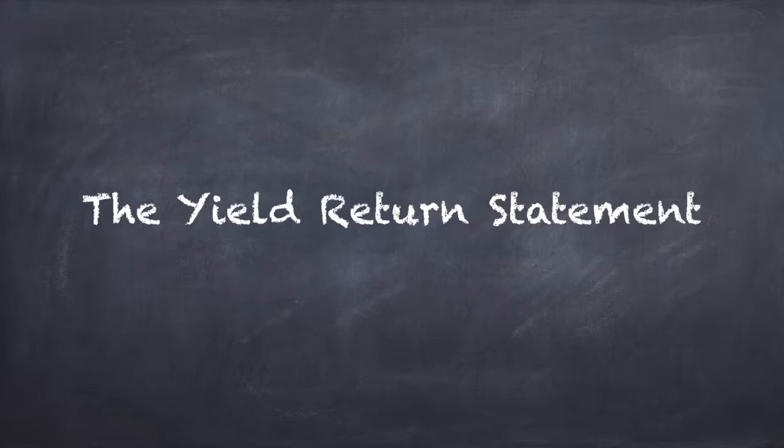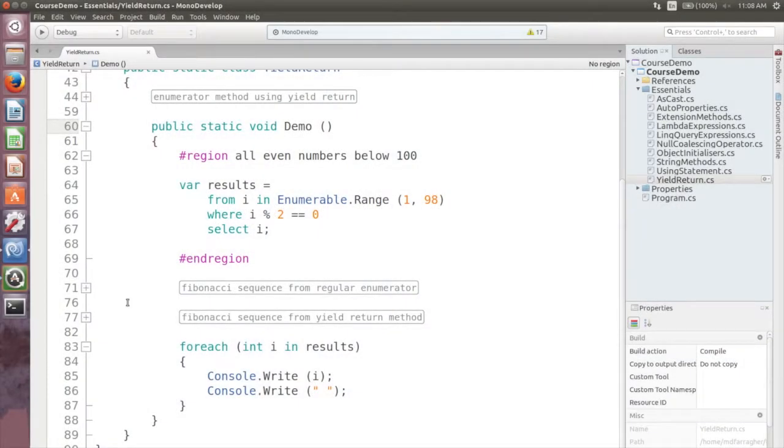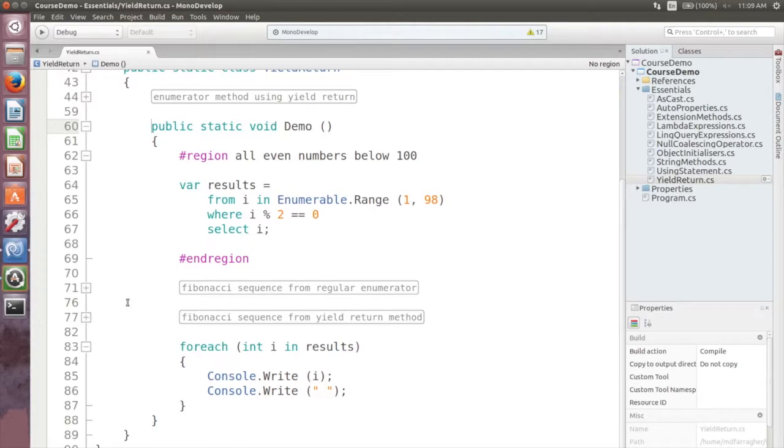But what if there is no array to query? What if you need to query a dynamic sequence of values, for example an infinite range of integers? You might say that's easy, I'll just use the range method like this.